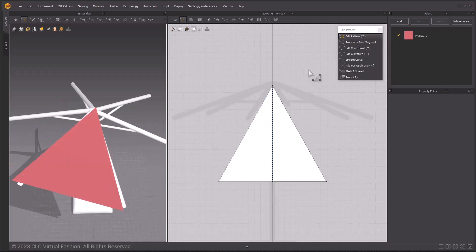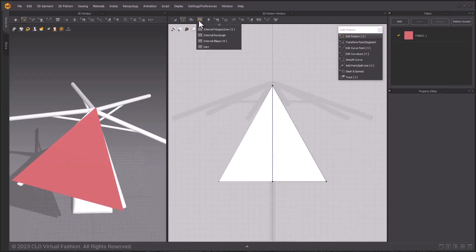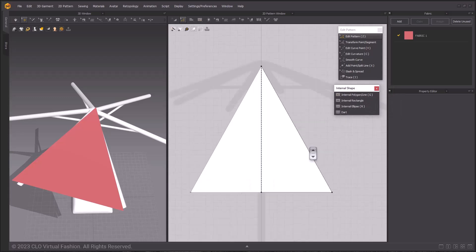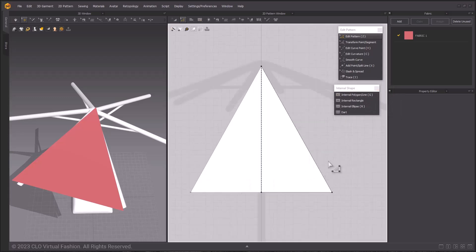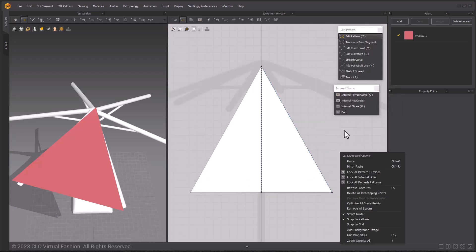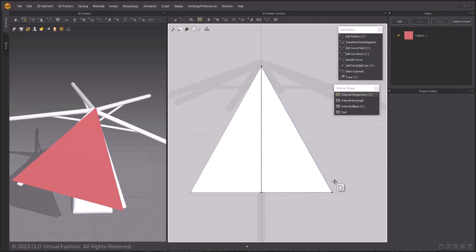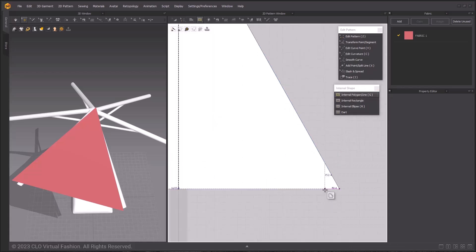Knowing that, I'm going to use the internal polygon line tool next and create an internal line to sew the future pocket to. Left-click once to create an internal point and draw a line parallel to the edge of the pattern, and double-click to finish.